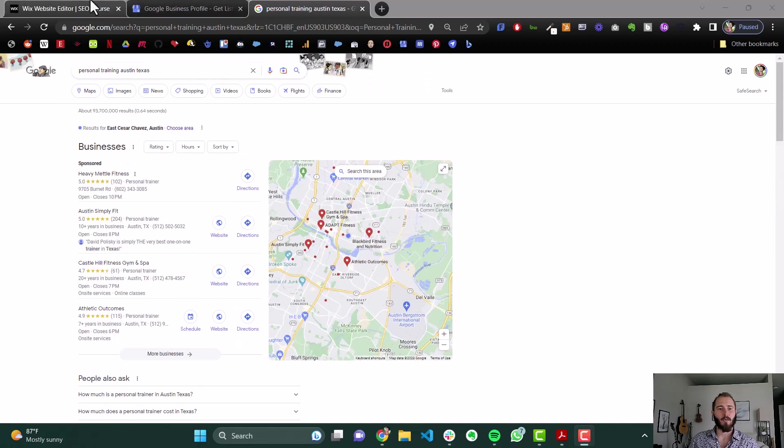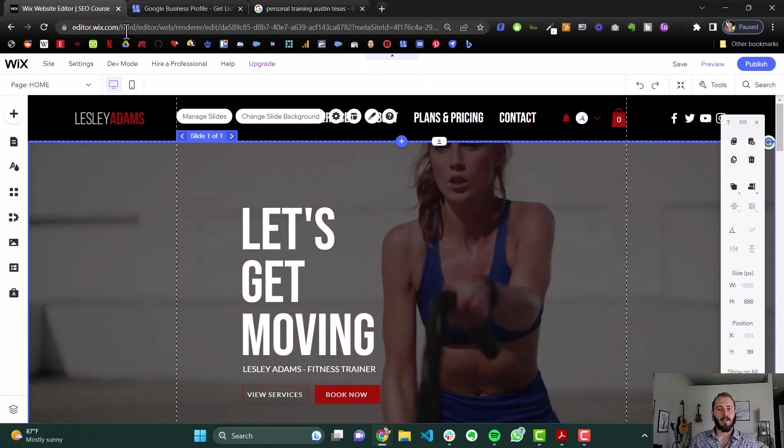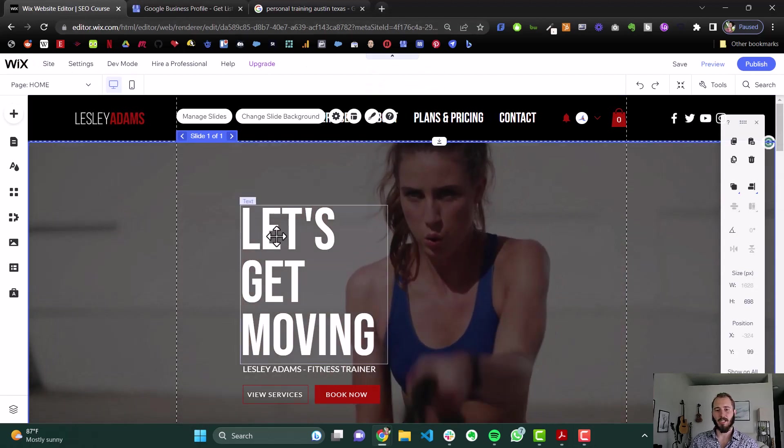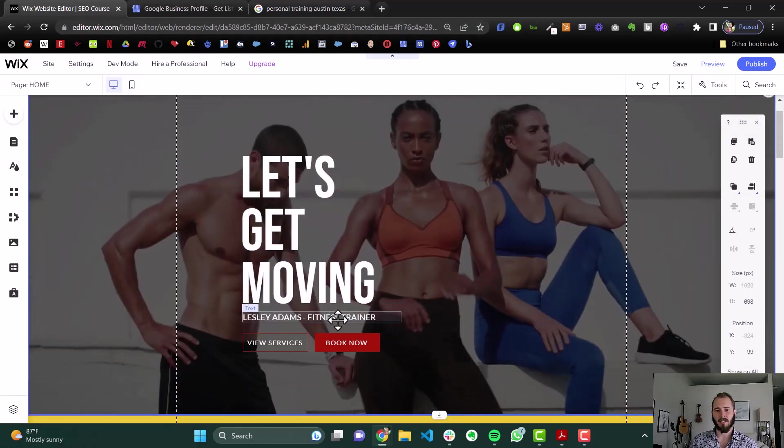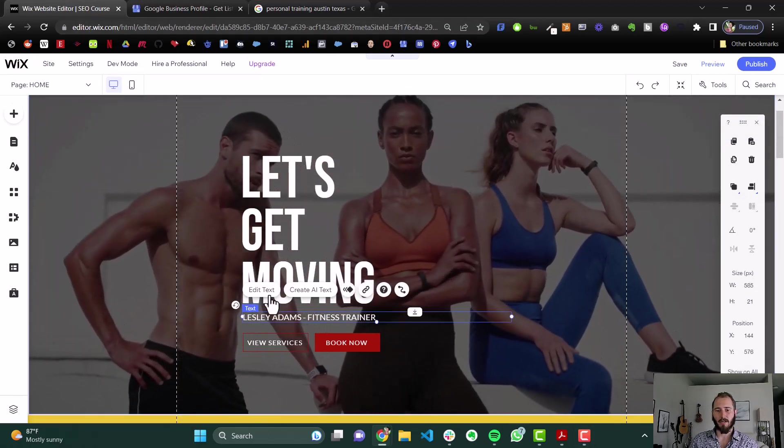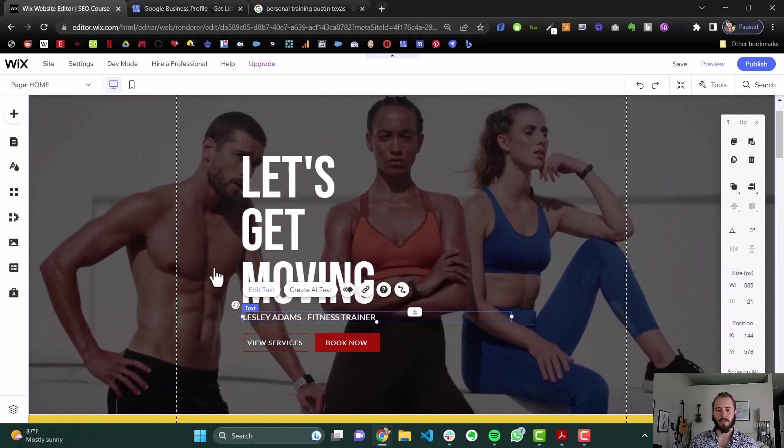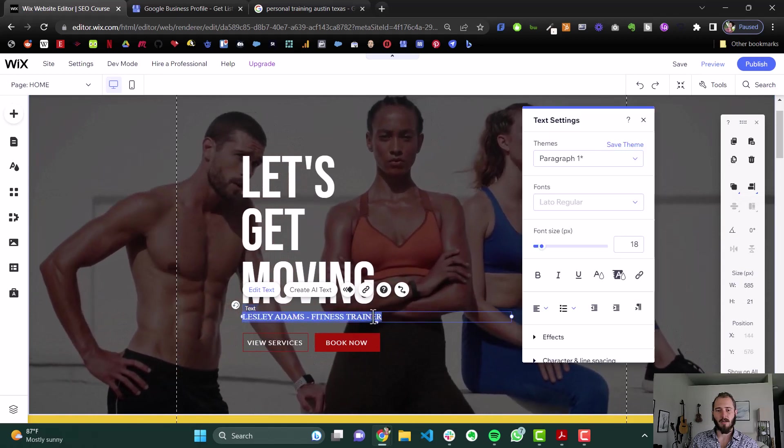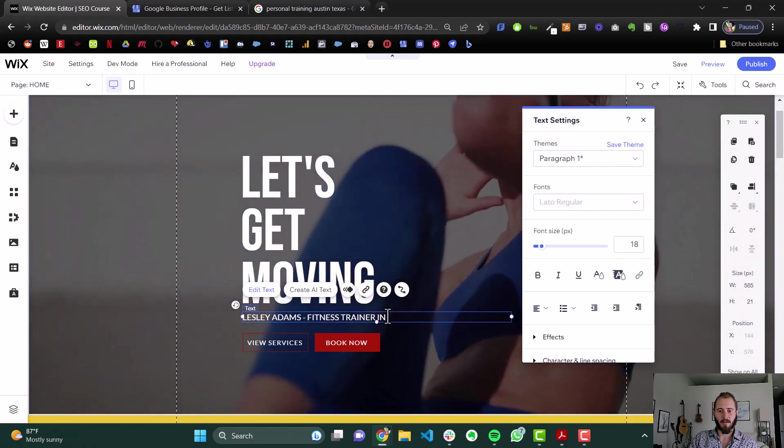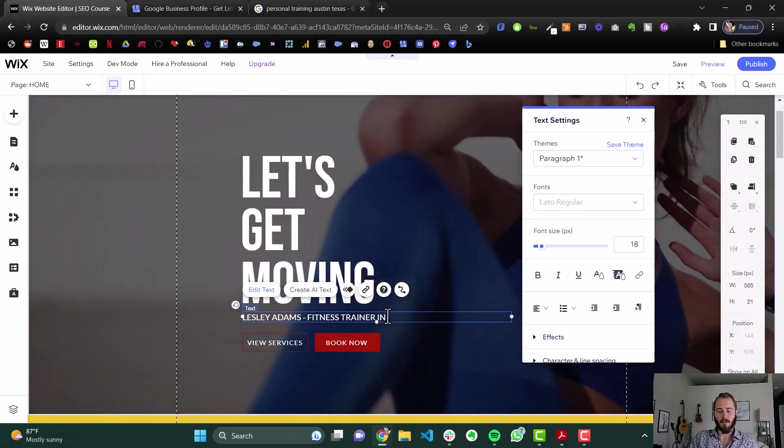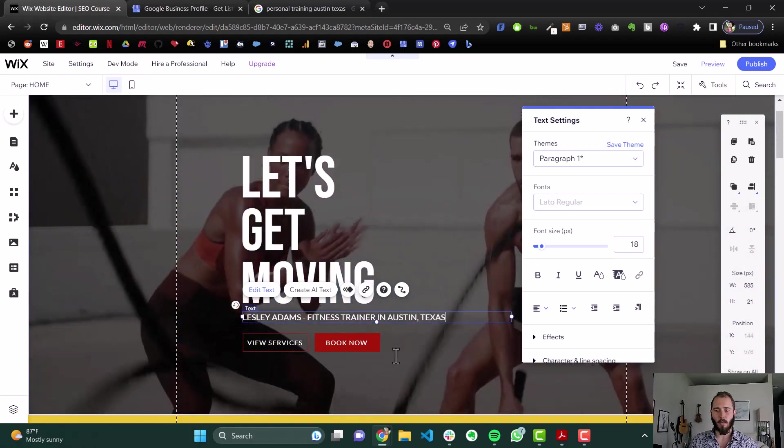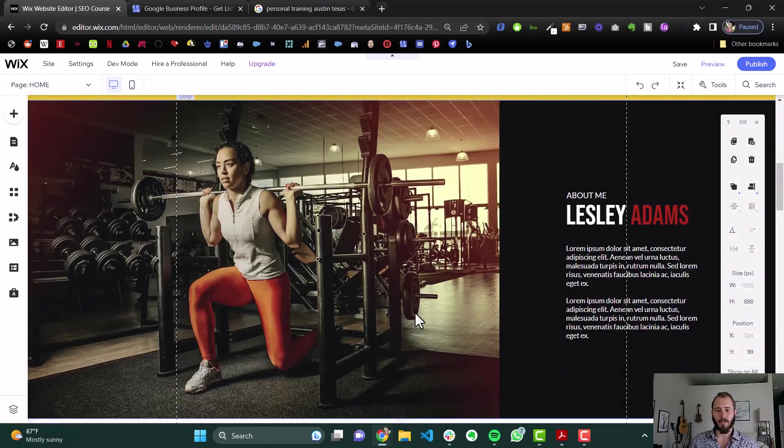And then on your website, in the Wix editor, you want to add location-specific text. So here, in our hero section here, maybe we would actually want this to be Leslie Adams Fitness Trainer in Austin, Texas. We want to mention that location.